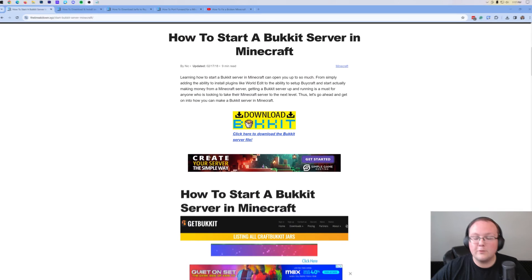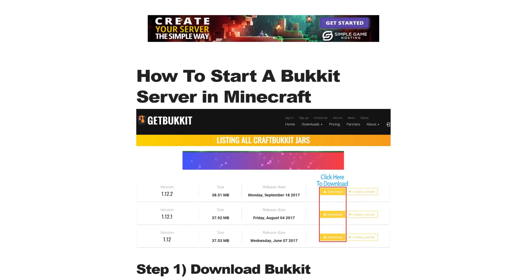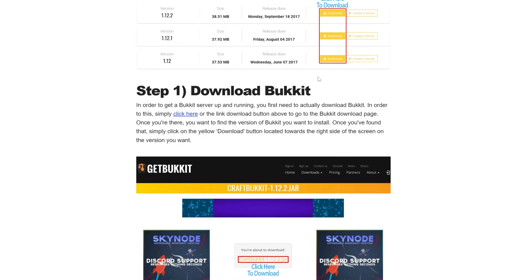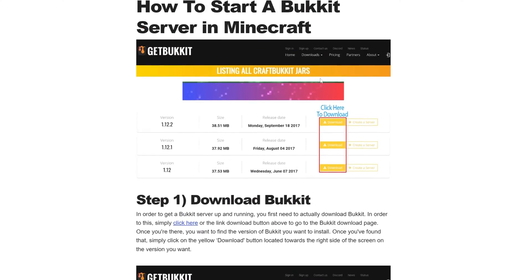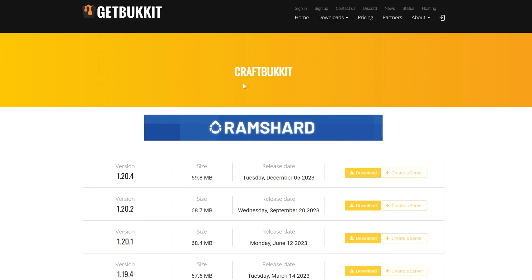In the description down below, you will find a link to our text guide on getting Bukkit, and most importantly it has a link to download Bukkit. When you click that, you go to the Bukkit download page.